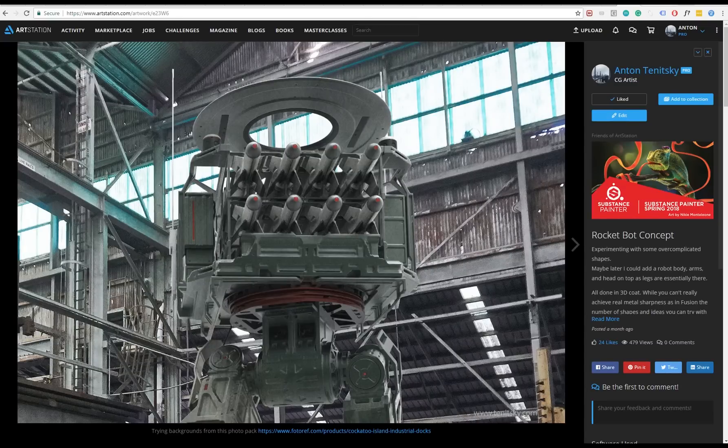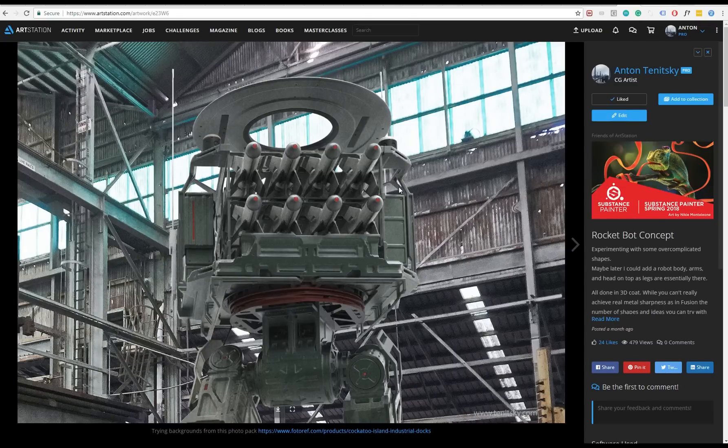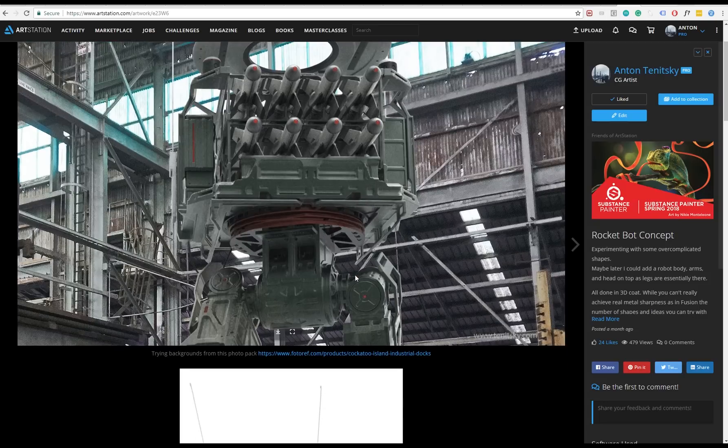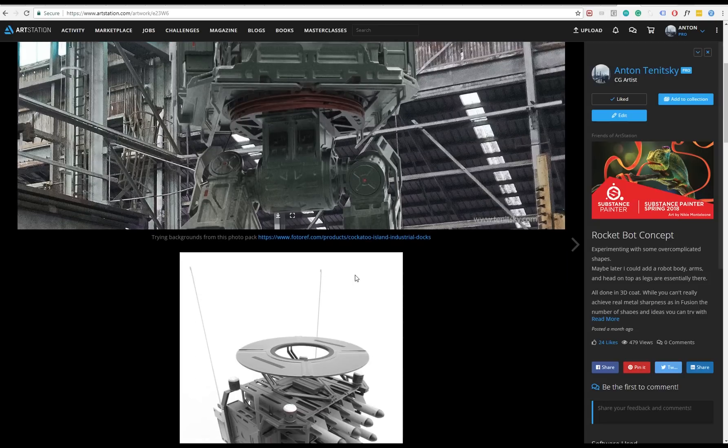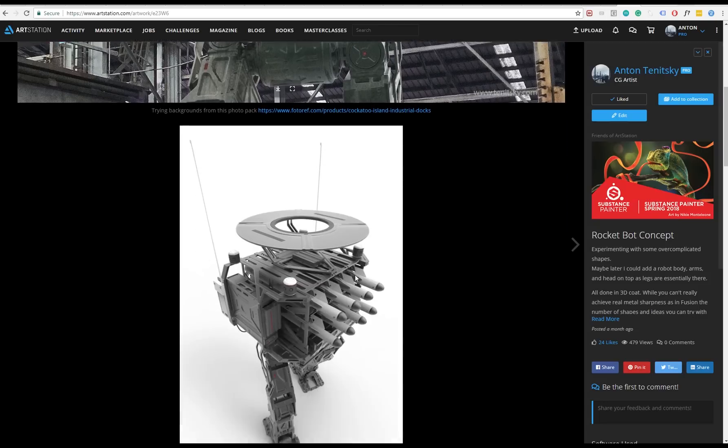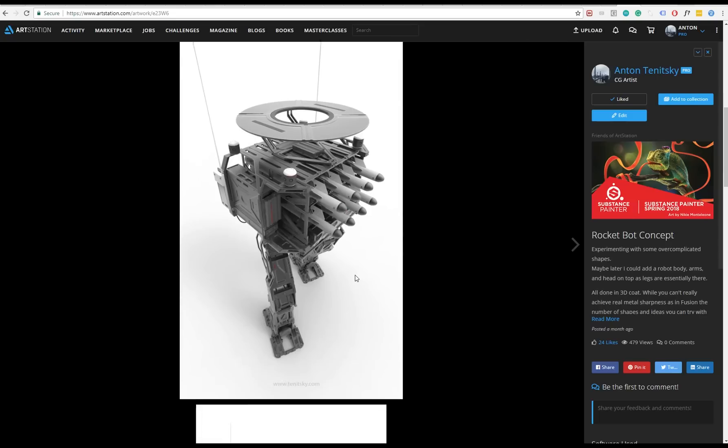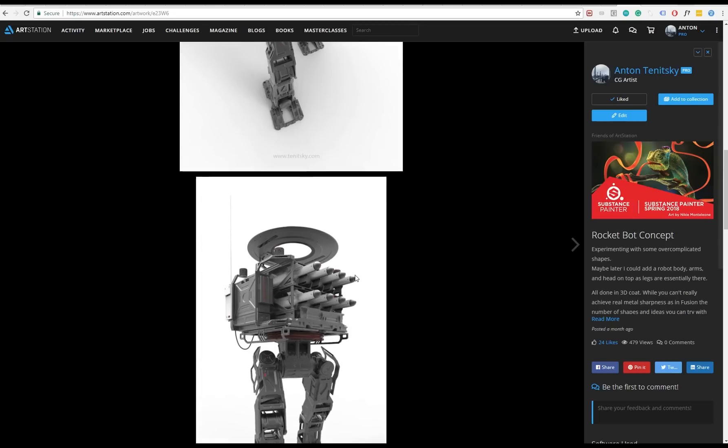Hello everybody, Anthony here. In this tutorial I will talk about my approach to voxel modeling, which I use to create this particular robot rocket board.